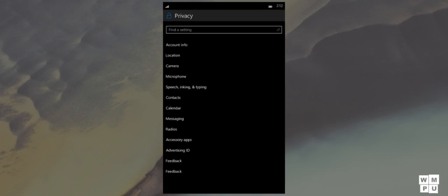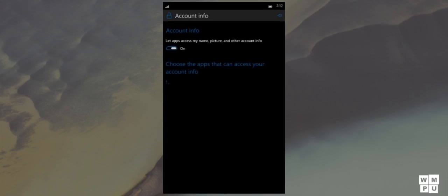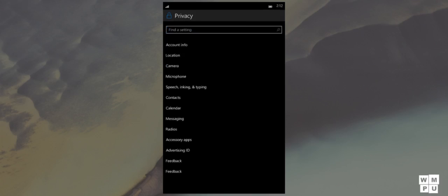And for privacy, we have seen account info, advertising ID, and accessory apps as a new app permission.